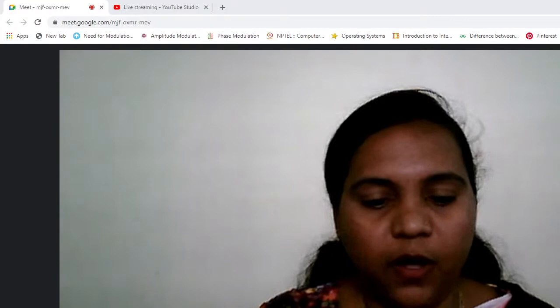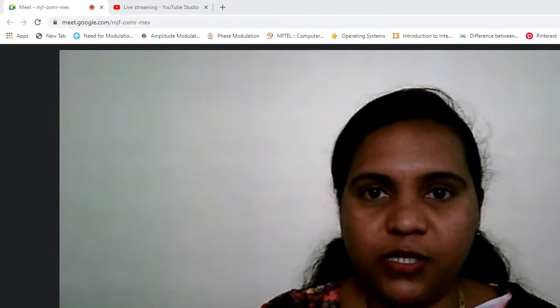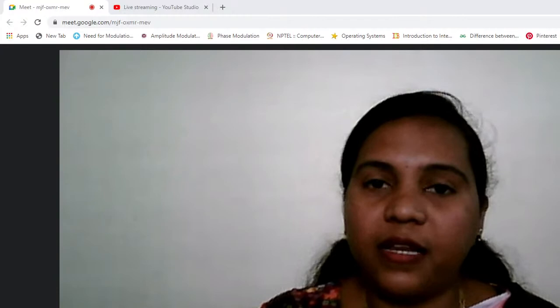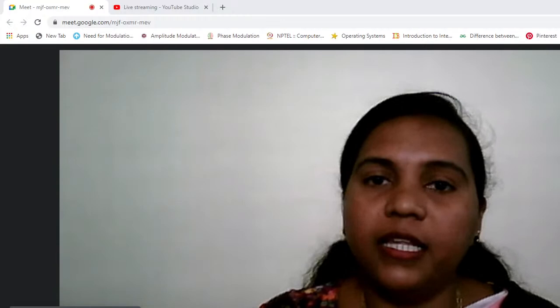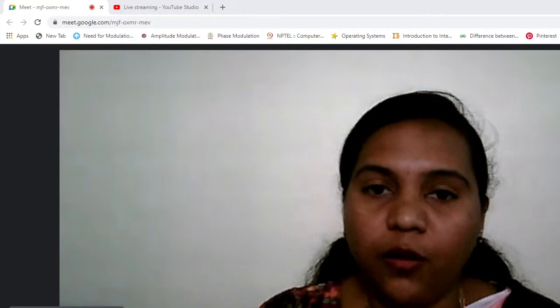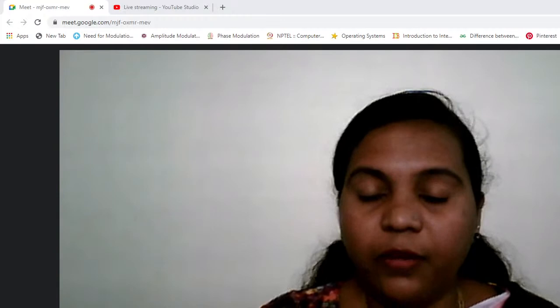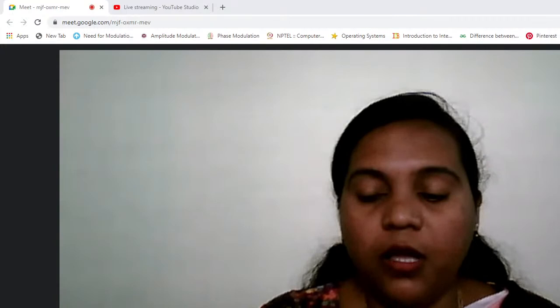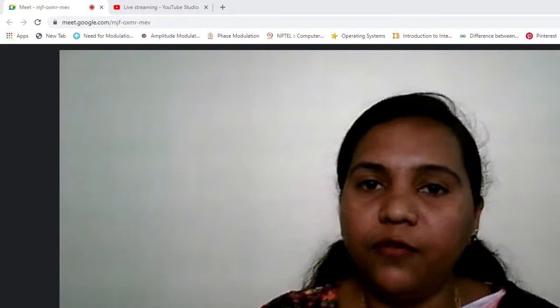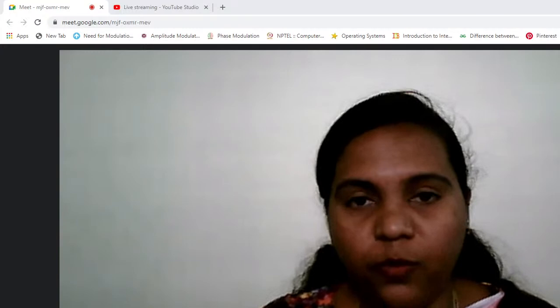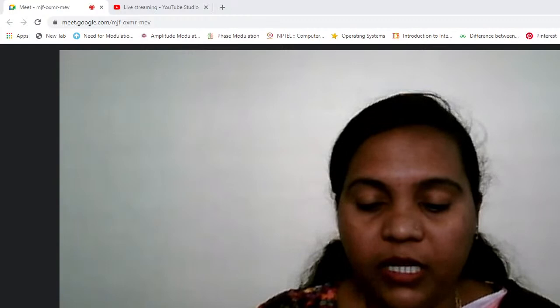I request all participants to go through a few instructions. Only 100 participants can watch this session through Google Meet; the rest can watch the live session through the YouTube link already given in the invitation message. Mute your audio and turn off your camera throughout the webinar. Don't click the present now option as it may interrupt the audio and video of the presenter. Use the chat box for any queries. The feedback form link will be shared in the chat box and WhatsApp group during the concluding part; certificates will be issued only to those who fill it and send it on time.